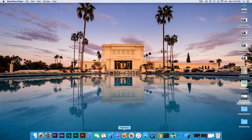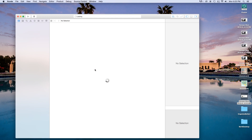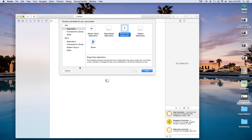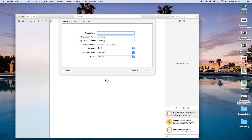First thing we need to do is head over to Xcode and create a new Xcode project. This time around it will be a SpriteKit game, so click Game. Our product name I'm just going to call mine touches2, as I already have a previous project. Language will be set to Swift, game technology will be SpriteKit, and devices will be set to iPhone.